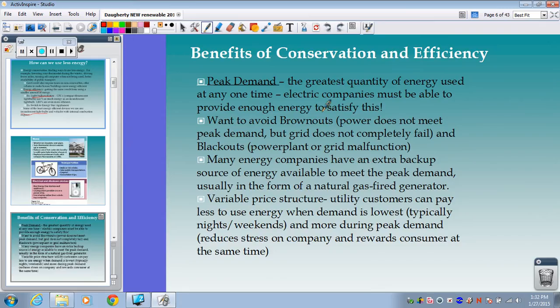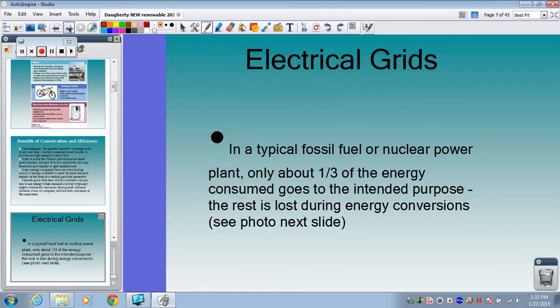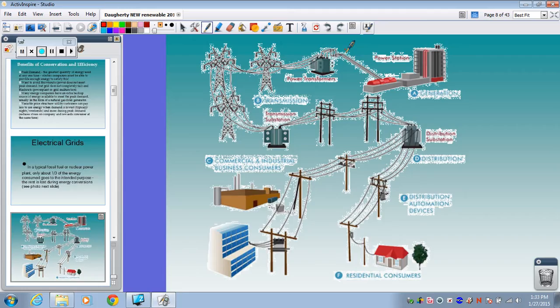Now we're going to talk about power plants and the electrical grid. I want to show you how we actually generate electricity and how it makes its way to your home. We went over this last notes but I want to remind you how this all works.